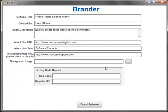Then all you need to do is hit brand software and go back to the software folder and just double check the application to make sure all your information is in place. That's pretty much it. If you have any questions or need any help, just let me know.